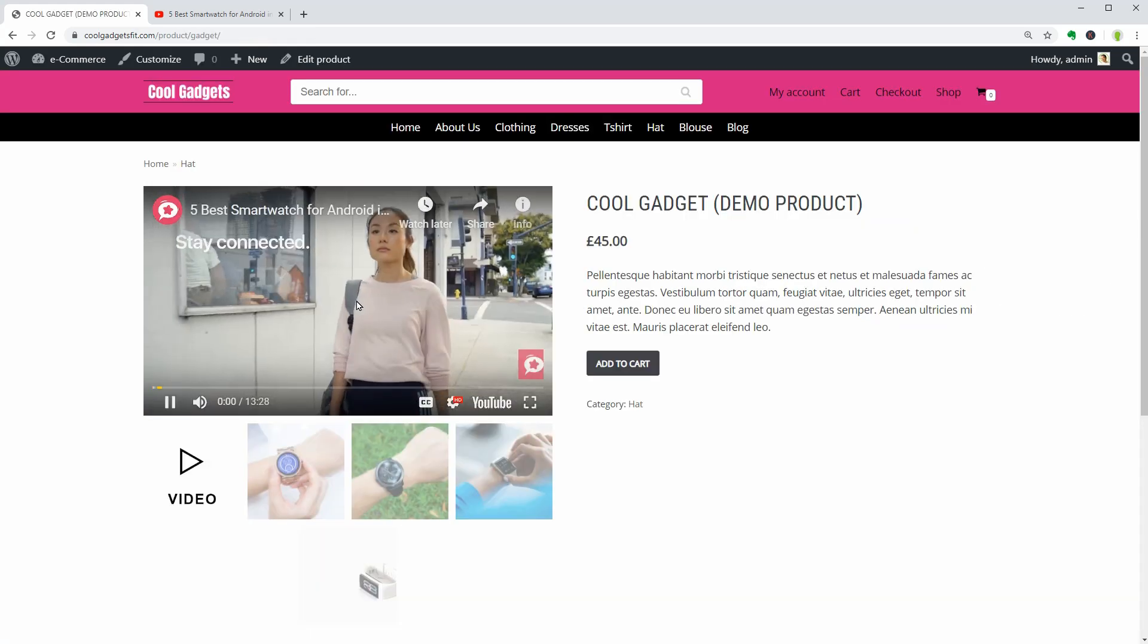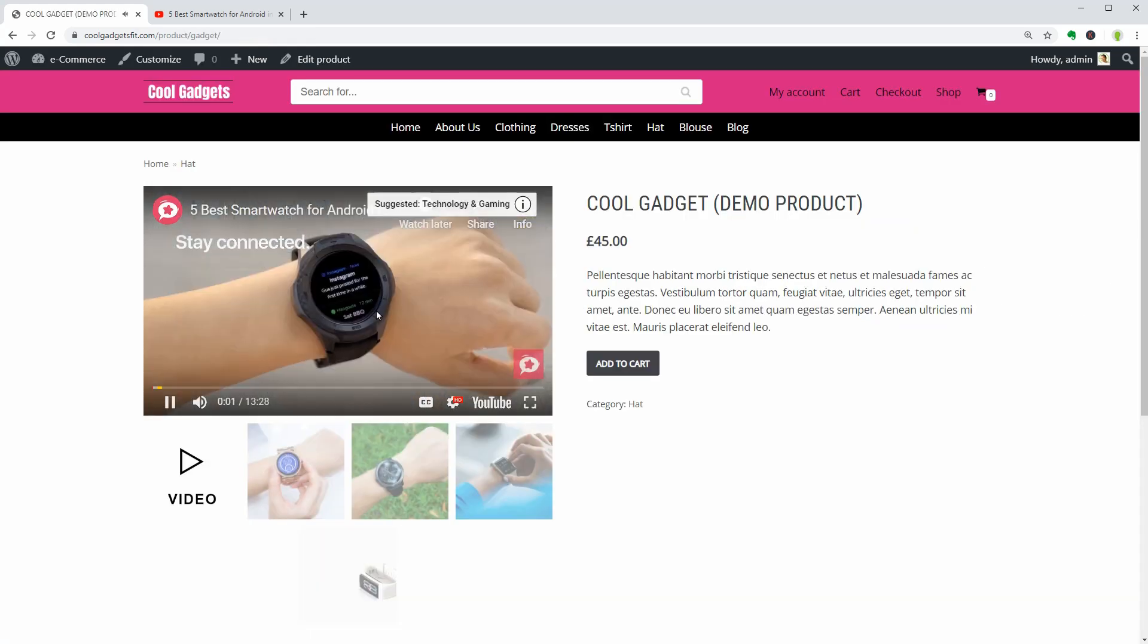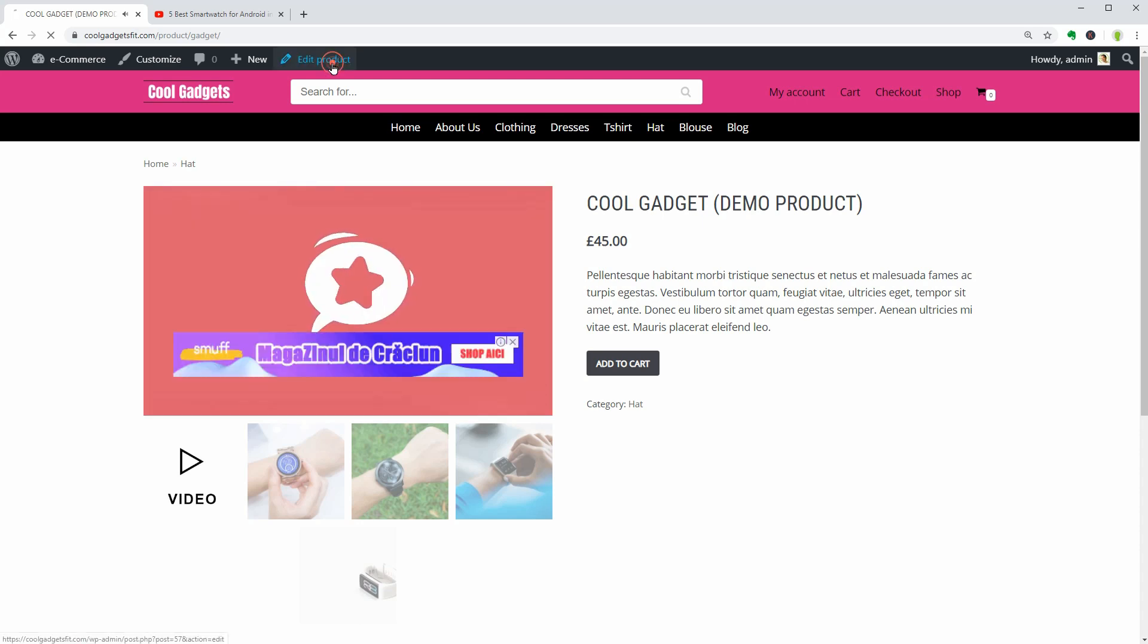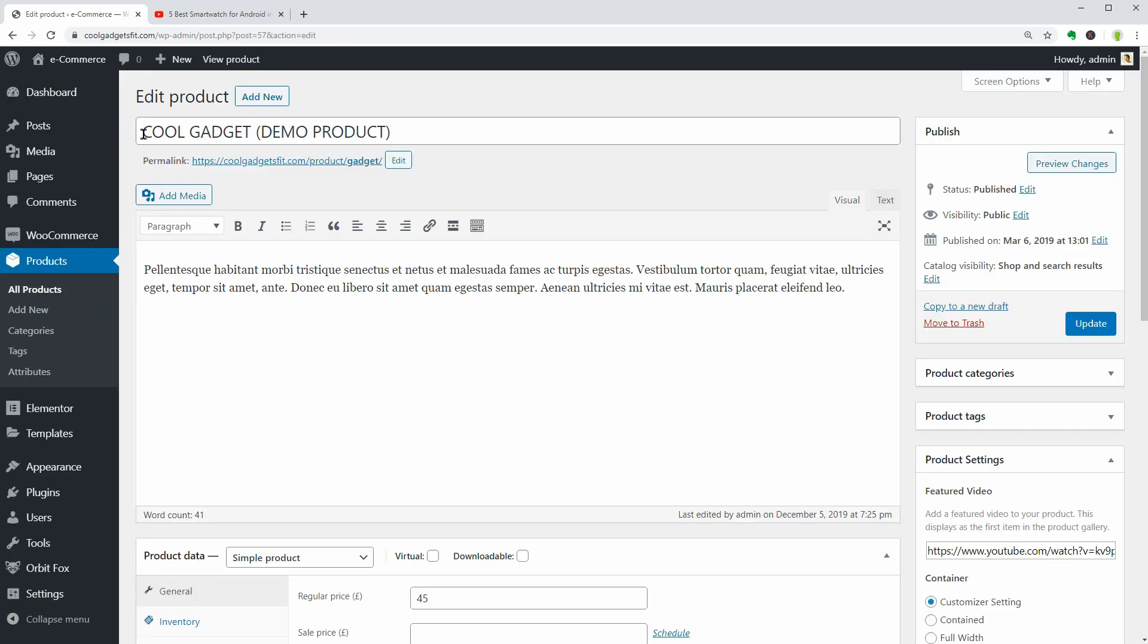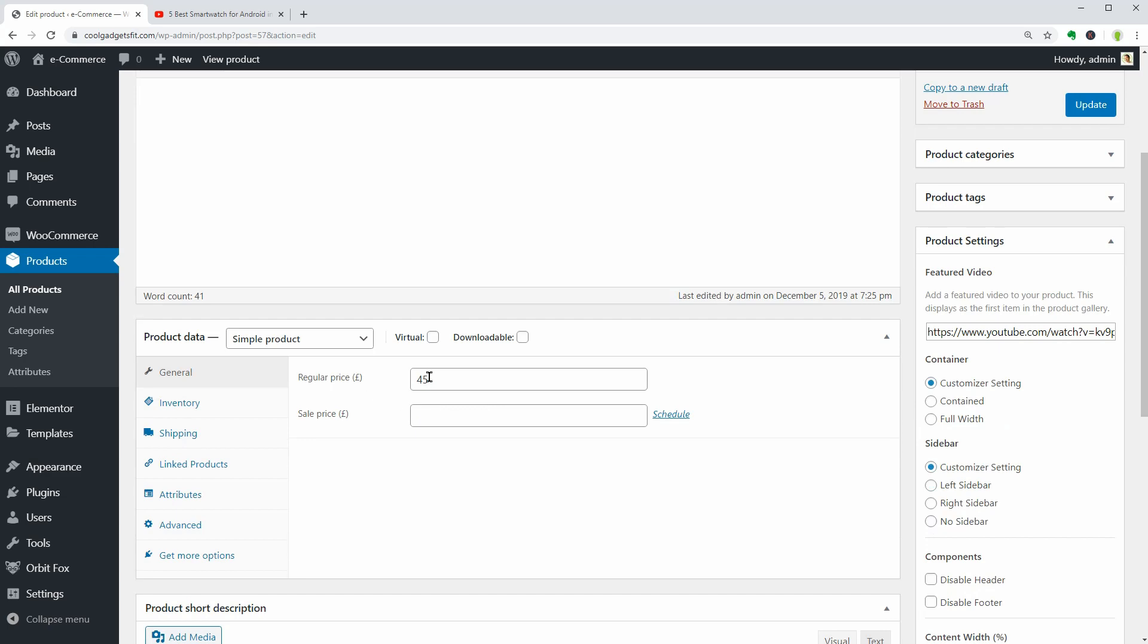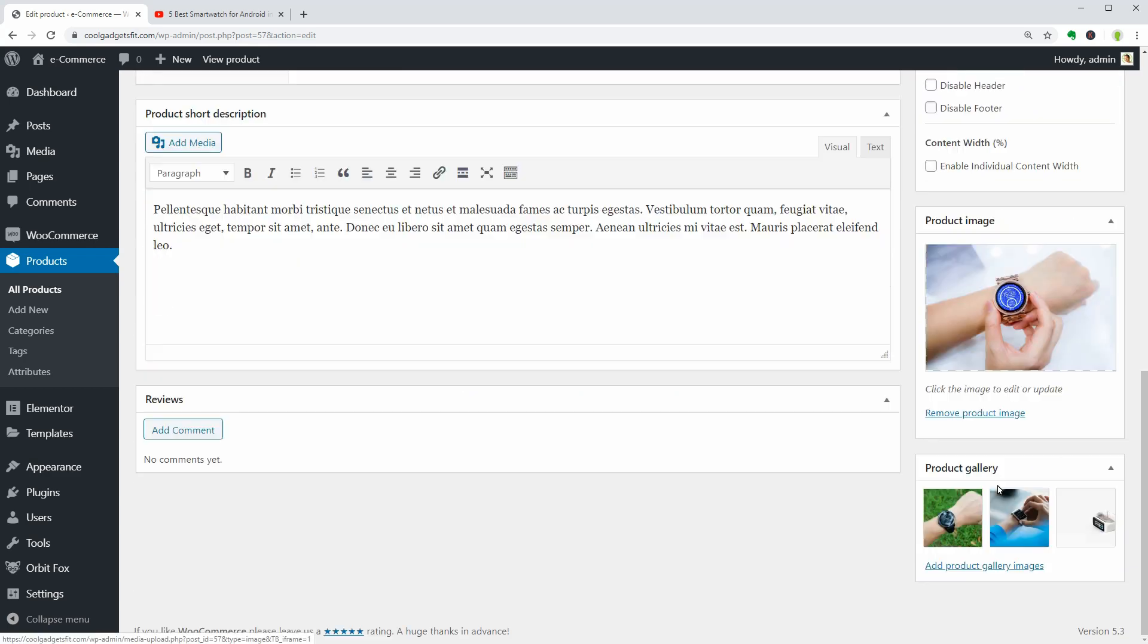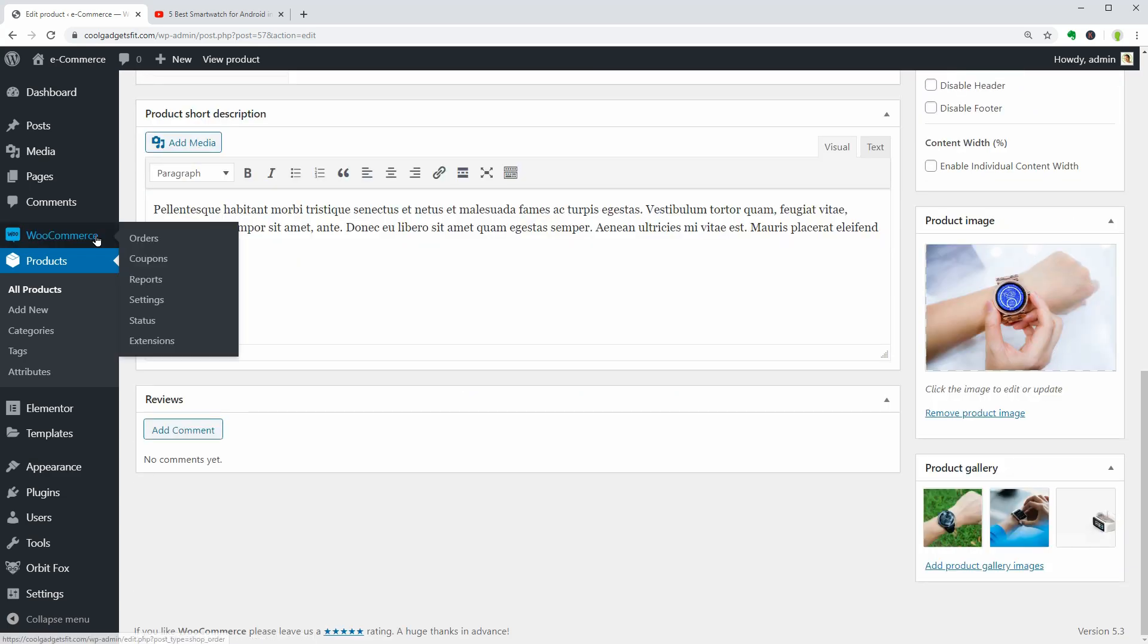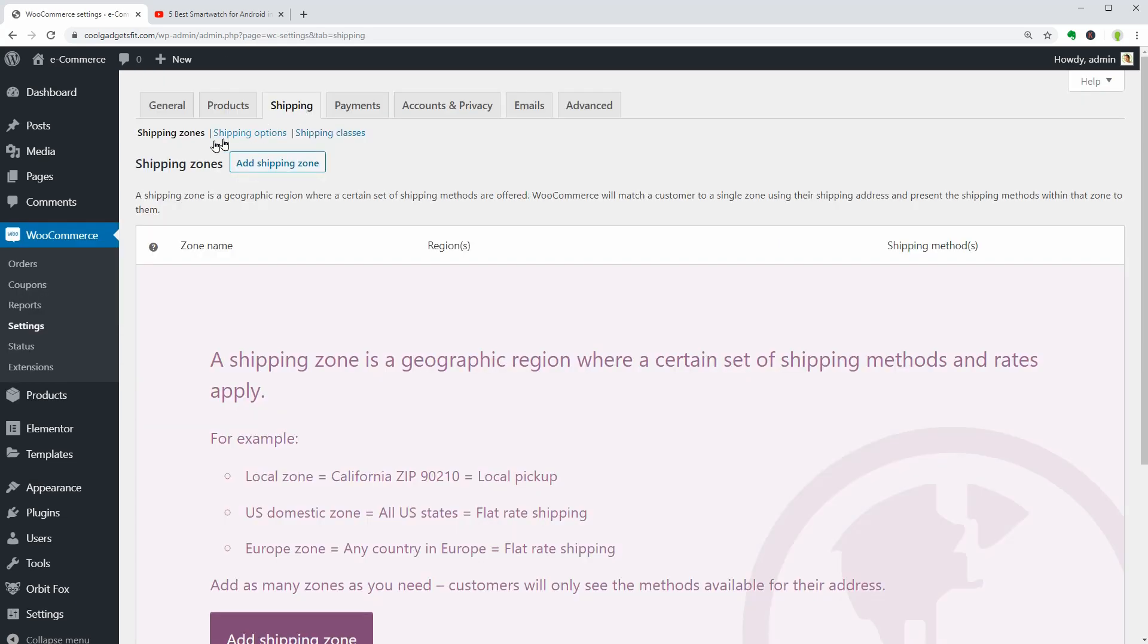Next, you can edit the content of your product like so. Change the title, description, price, image gallery, and so on.